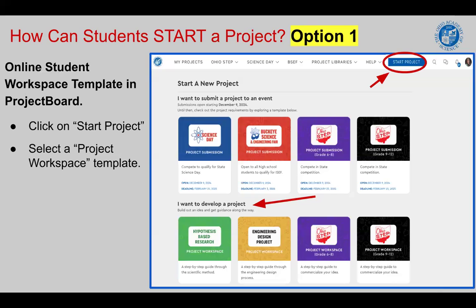On the second row down, under 'I want to develop a project,' we have four online workspace templates for students to develop their projects all online. The first two — Hypothesis-Based Research Project Template and Engineering Design Project Template — are for Science Day projects.